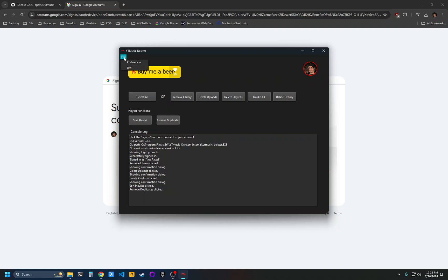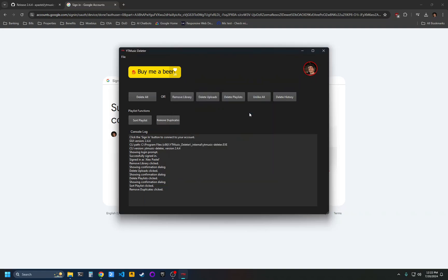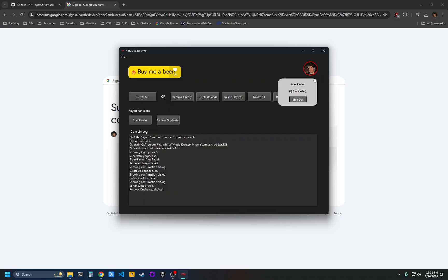There's also a file menu with some settings. There's currently only one setting to enable debug logging. You can click your icon and you can sign out if you want to sign into a different account or if you just want to sign out when you're finished using YouTube Music Deleter. And that's it.